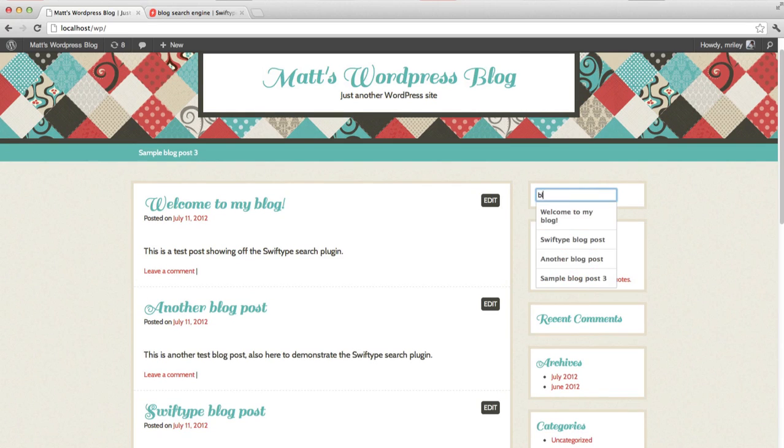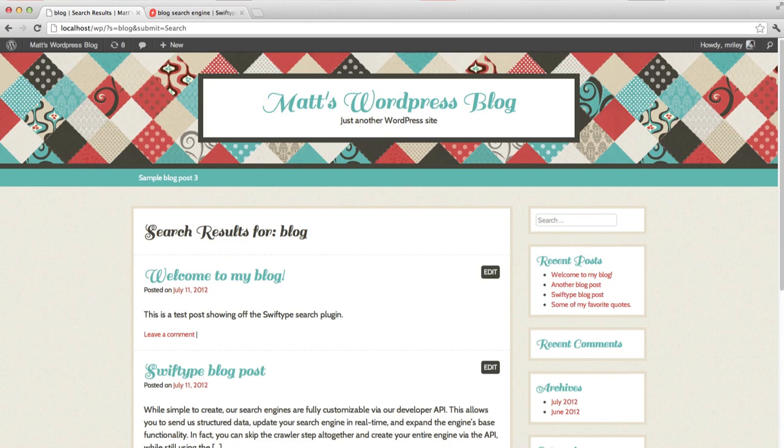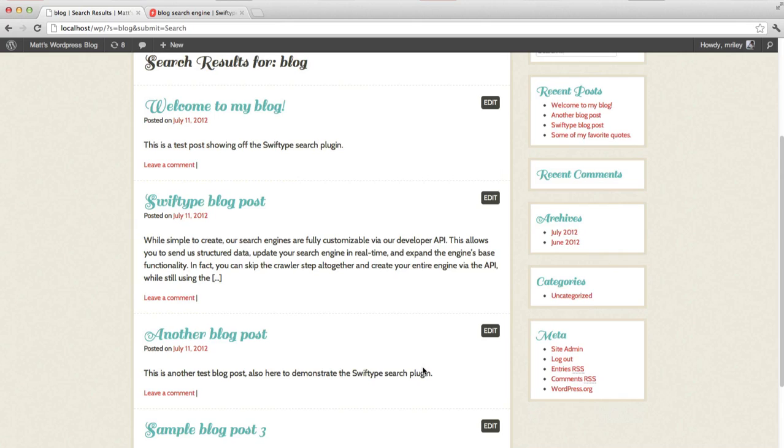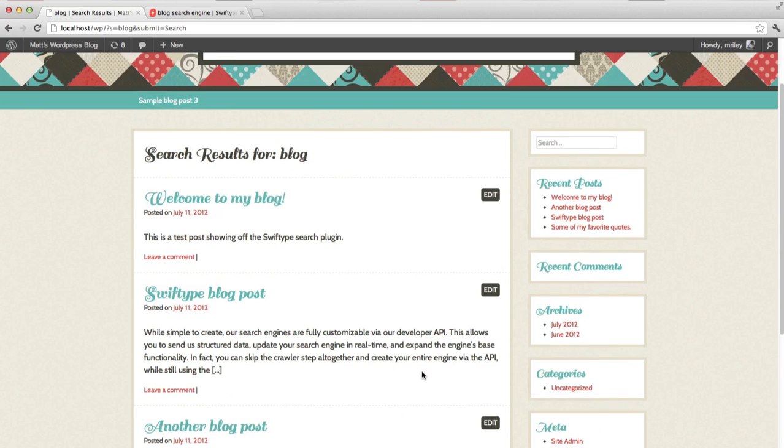First, the SwiftType plugin has created an autocomplete dropdown for the search input, which your users can use to find your posts even more quickly. Second, the search results are all relevant by default, due to SwiftType's custom relevance algorithm.